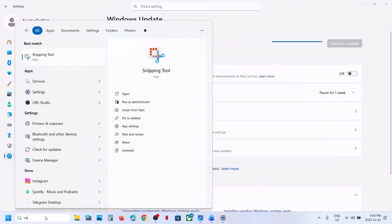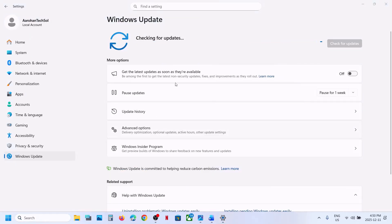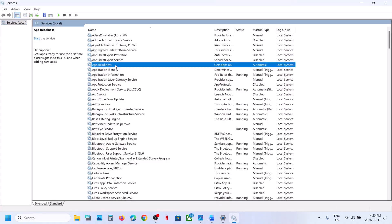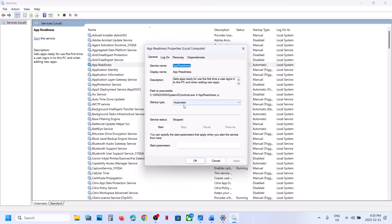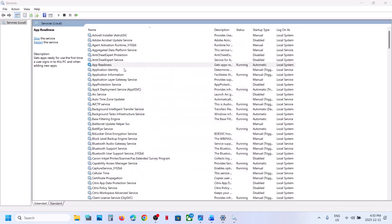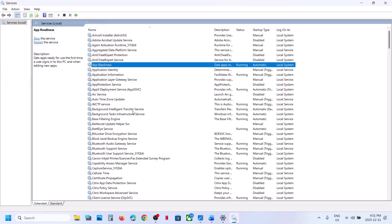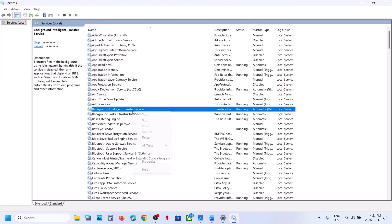Type 'services' in the Windows search box and click on Services. Find App Readiness and double-click on it. Set it to Automatic, click Apply, click Start, then click OK. Right-click on App Readiness and click Restart. Next, find Background Intelligent Transfer Service and double-click on it.